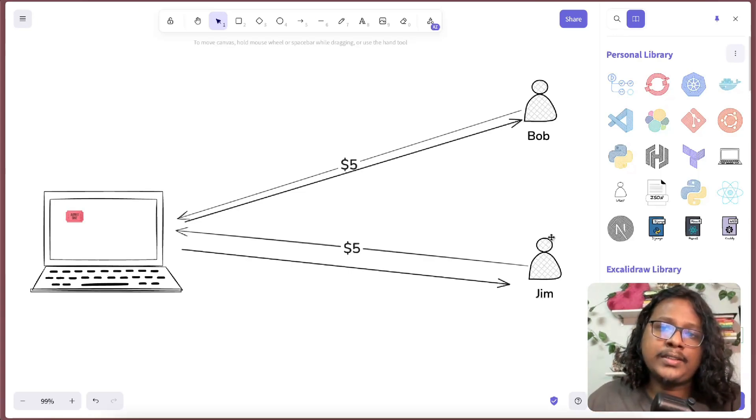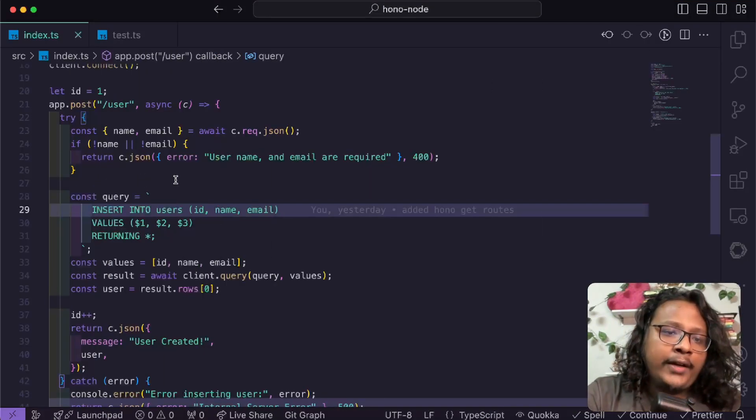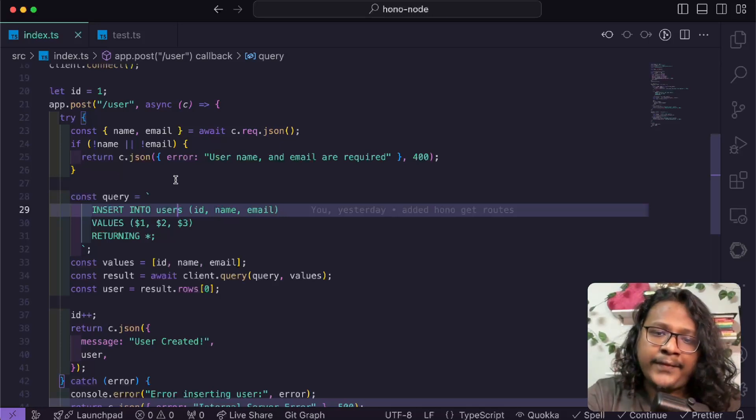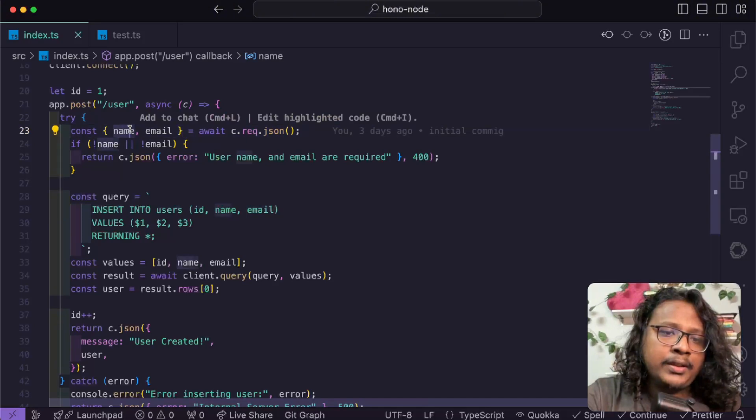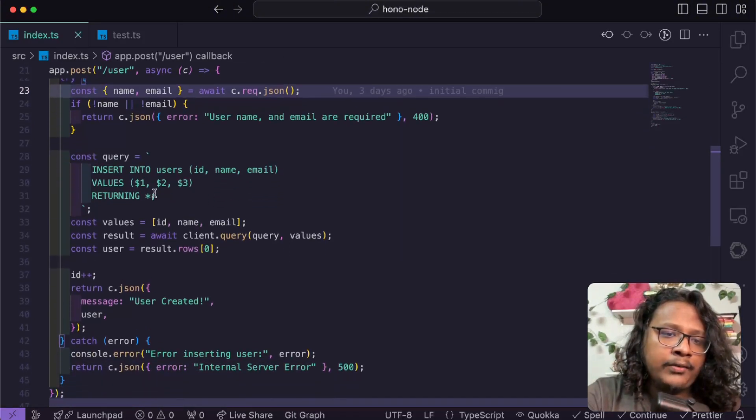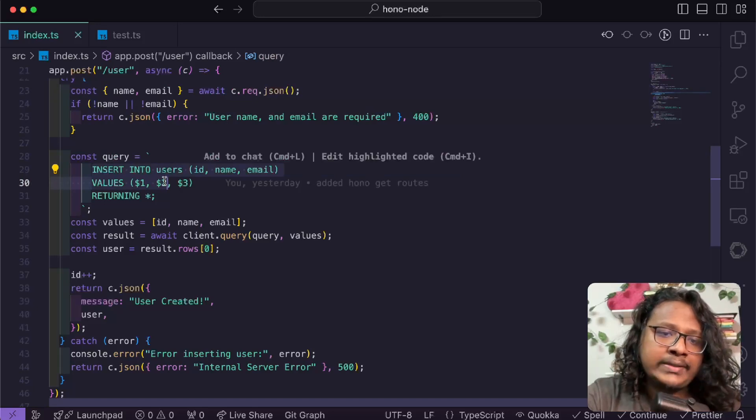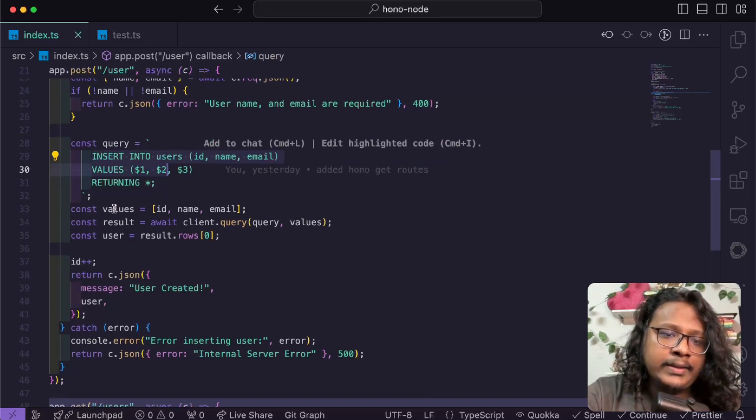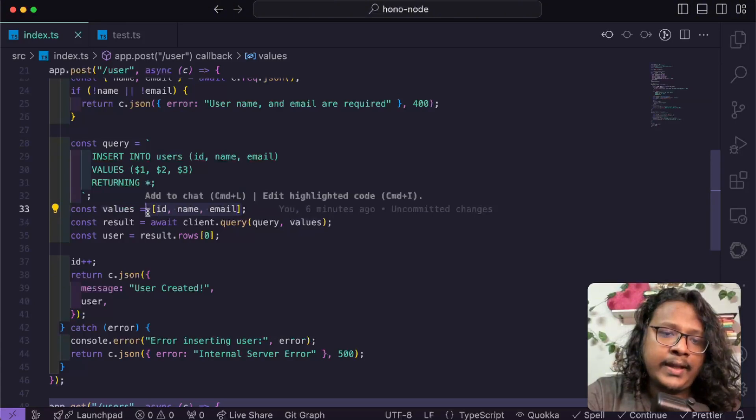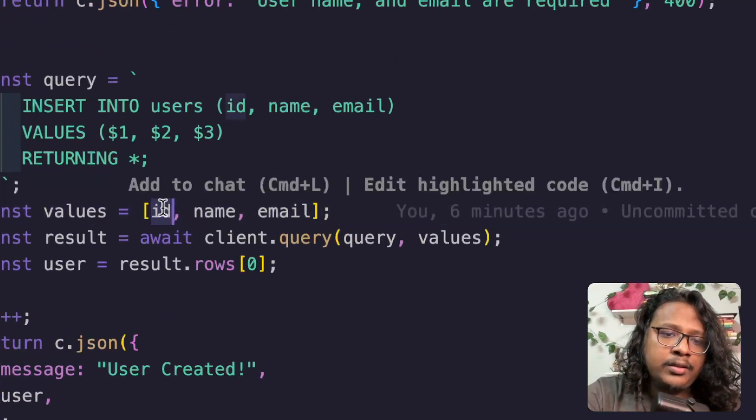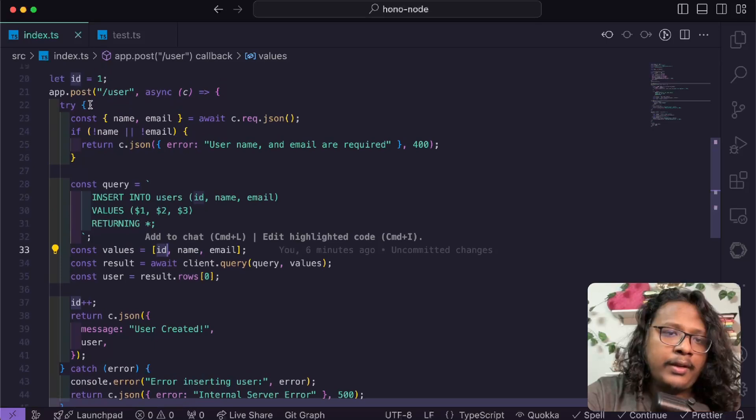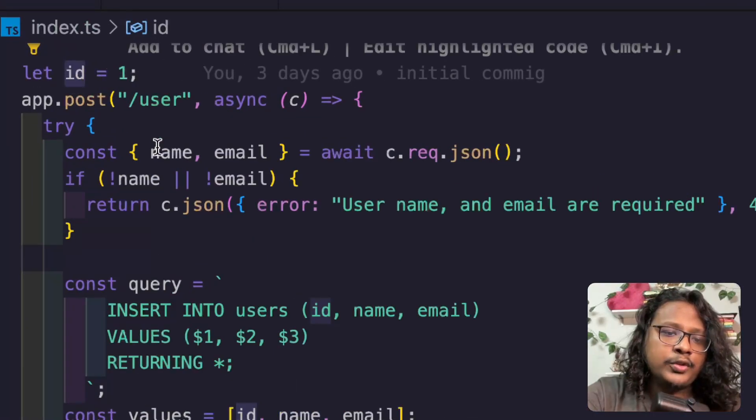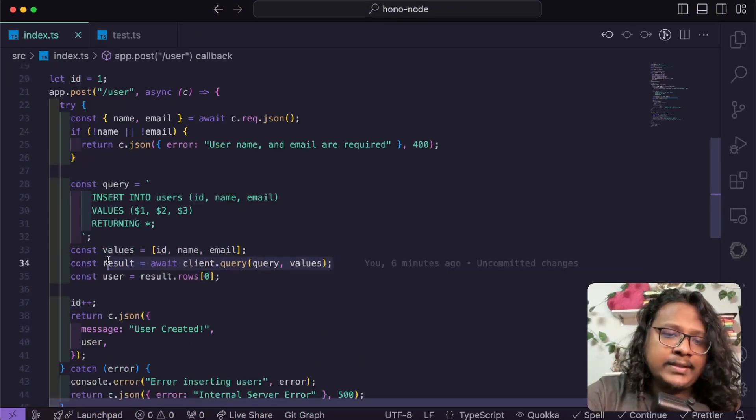I have written a simple POST API here that basically just saves user information into the database. First I'm accepting the name and the email from request body, and then I have a query here that's supposed to insert the data. Inside the values I'm getting all the values inside an array. You'll notice the ID. This ID is coming from a variable I have set up here: let ID equals one. When a new user is inserted, I increase the ID.